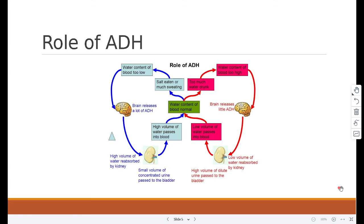If the water content of the blood is too high, the pituitary gland releases less ADH, which leads to less water being reabsorbed in the tubules of the kidney. As a result, the kidney produces a large amount of dilute urine.